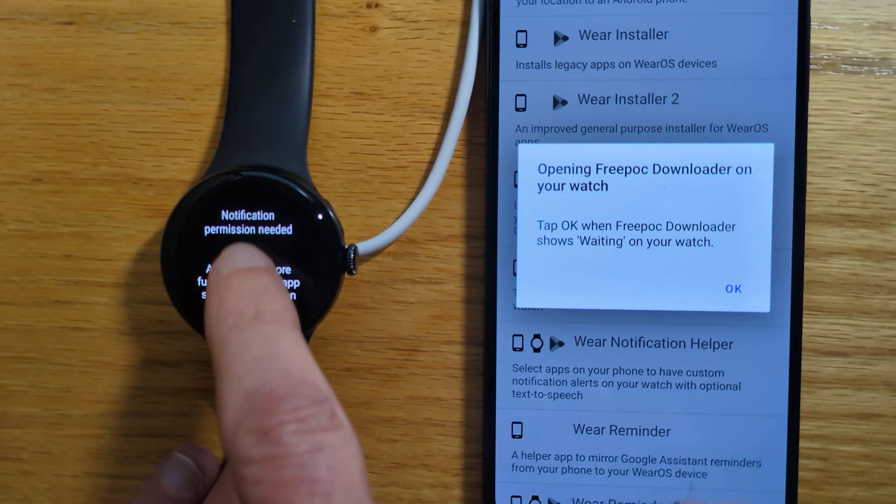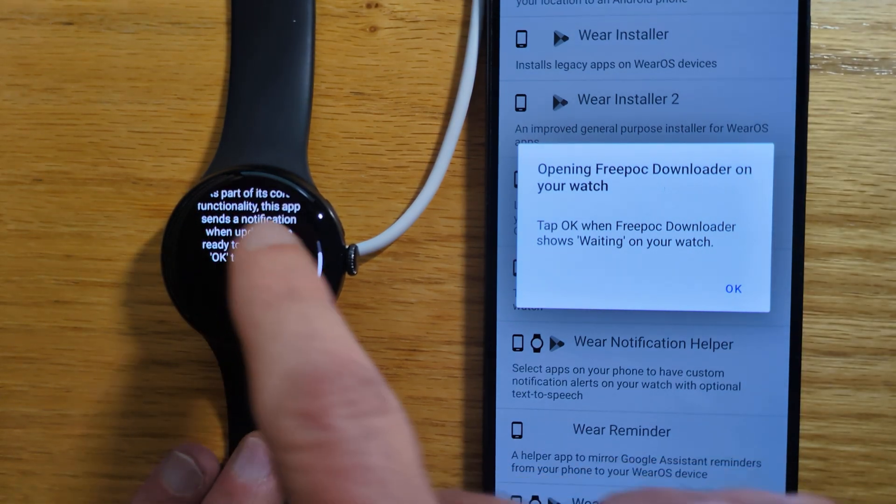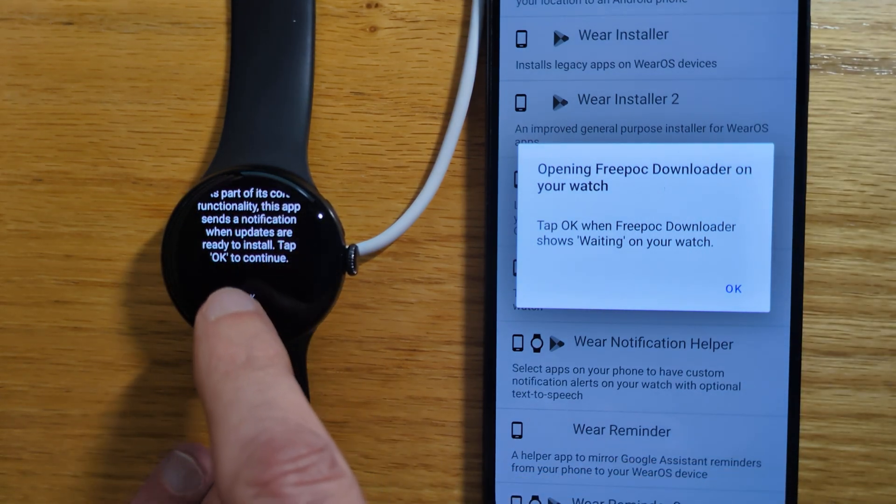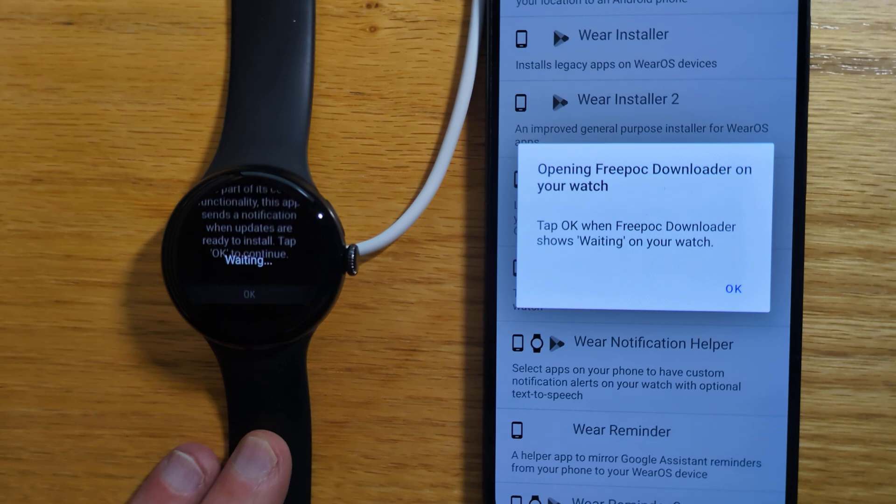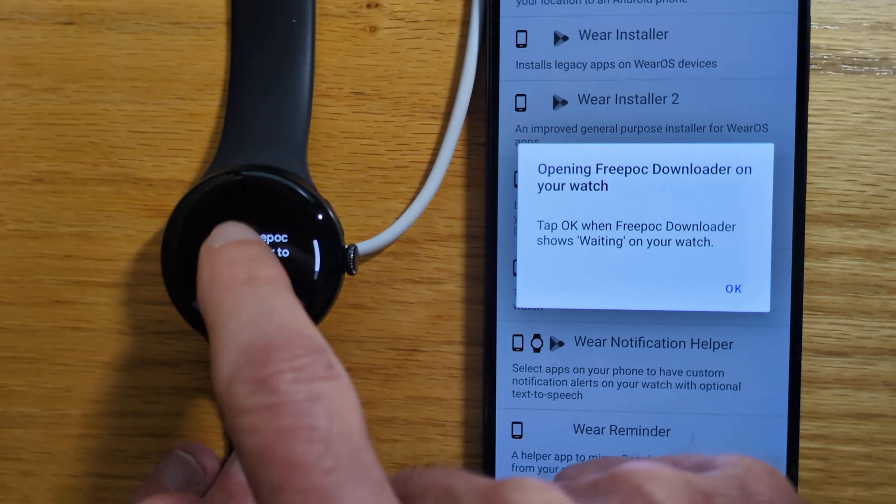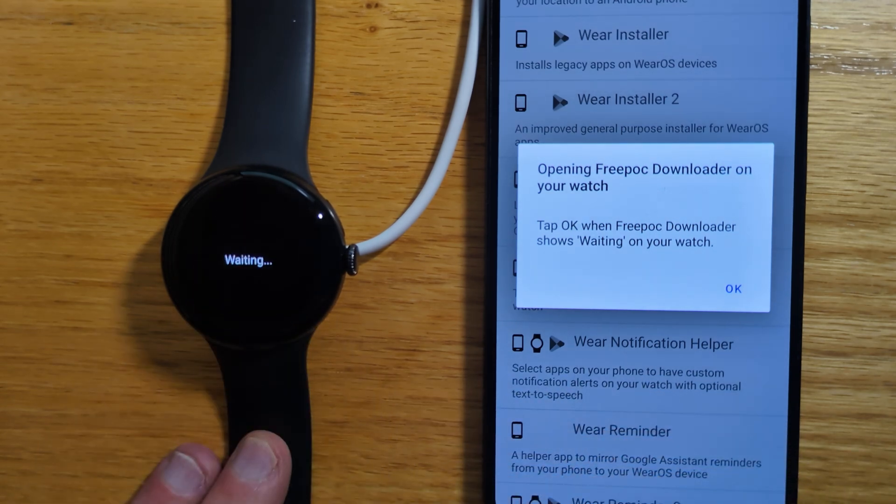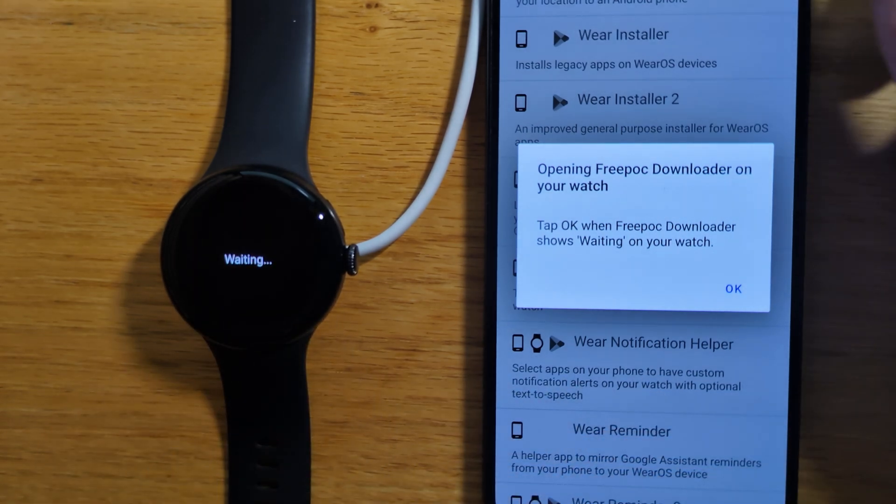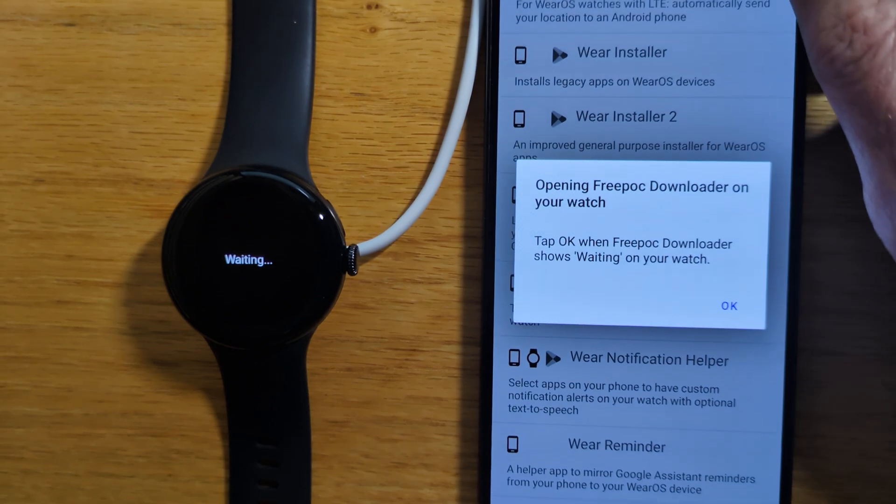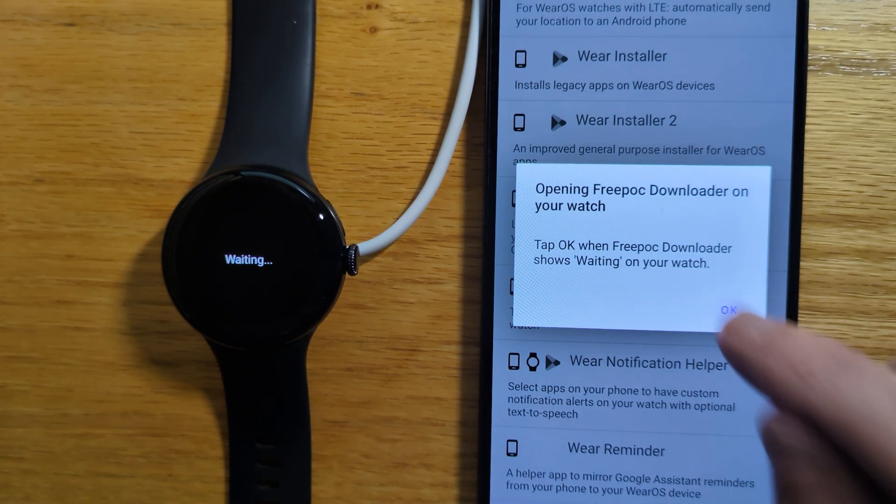Now the watch app asks for notification permission as we did on the phone. Let's just allow that. That just happens once. And now we can tap OK.